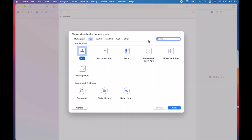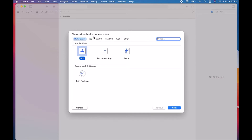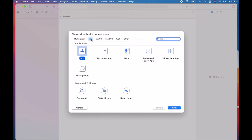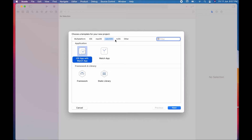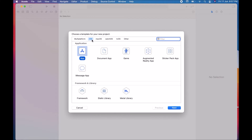After clicking on it, you will find the 'Choose a template for your new project' window. Here you can choose a template. Options include Multiplatform and native applications. The second option is iOS. You can also create applications for iOS, macOS, watchOS, tvOS, and other devices. Here I choose iOS because I'm creating an iOS application. In the iOS template, 'App' is already selected. If not, select it, then click Next.